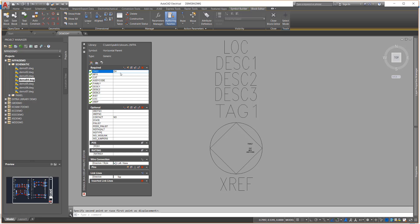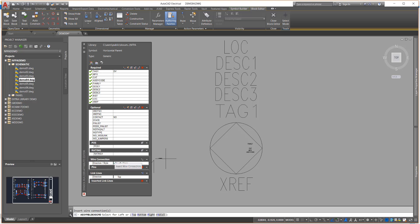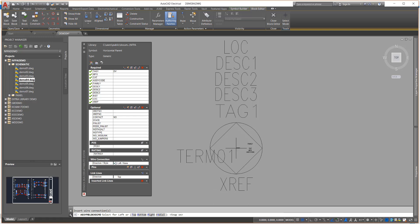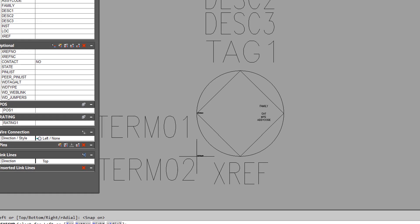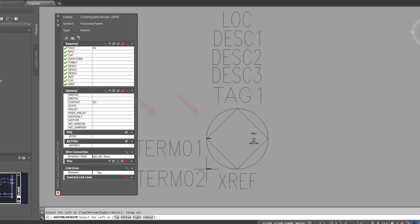Next you will add the wire connection points. Select the left none option and choose the insertion point or wire connection point on the symbol. Be sure to use some kind of object snap to position the attributes exactly. Two attributes are inserted at the same time: the wire connection attribute x4 term01 and term01.